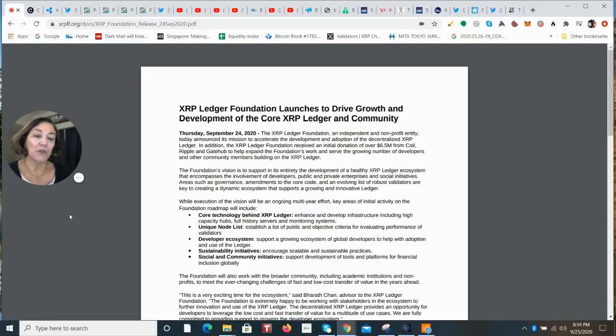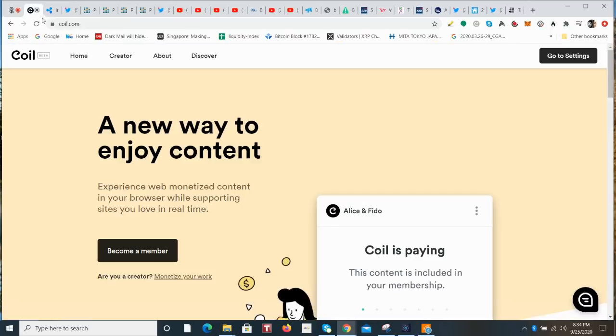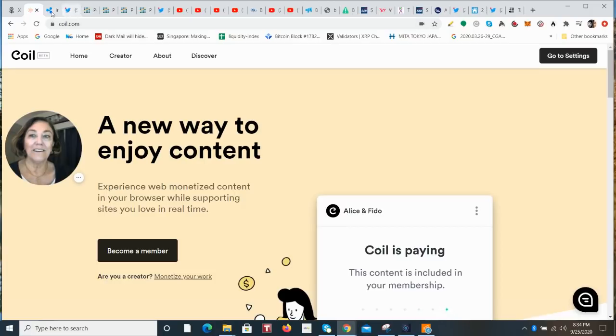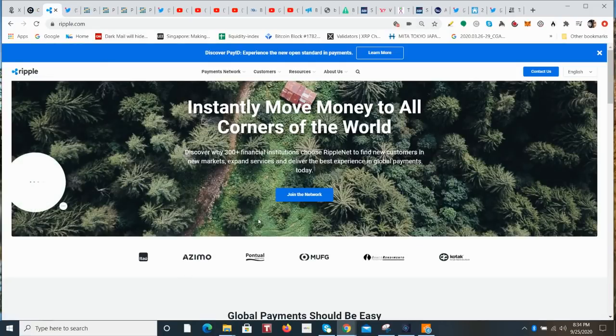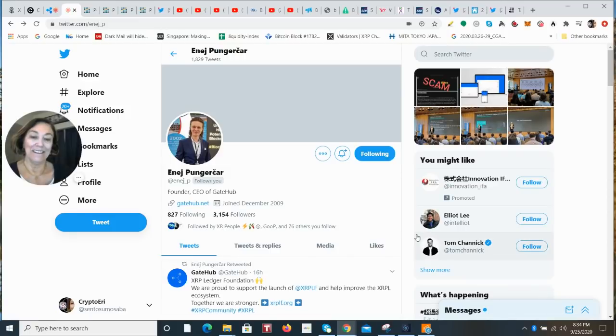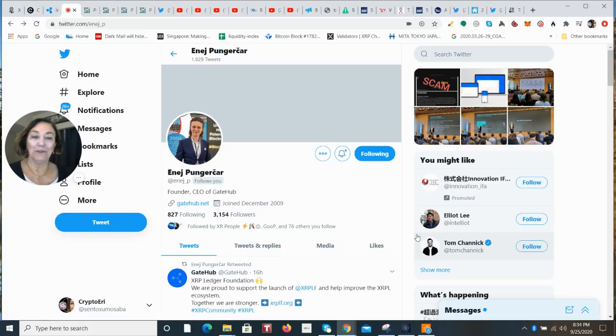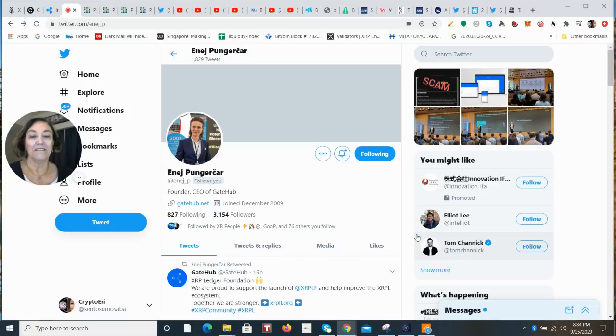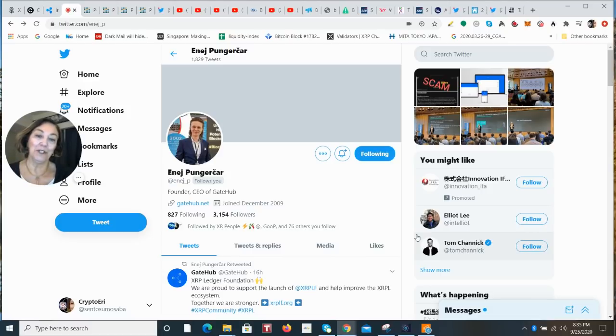They received $6.5 million and that came from a combination of Coil, Ripple, and GitHub. I think it's going to serve the developers very well in this community and create a lot of exciting projects on the ledger. I look forward to doing whatever I can to help them be successful. I hope you do too.